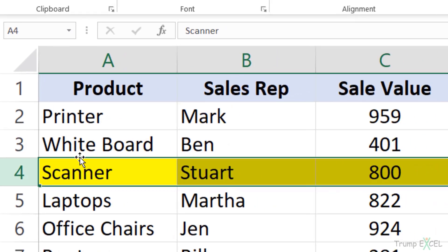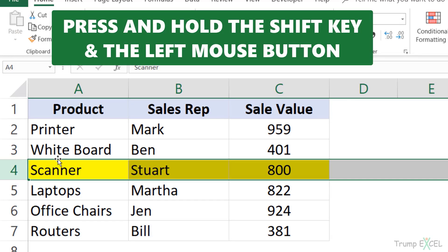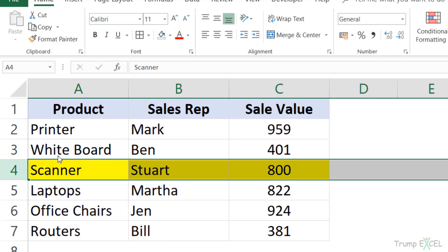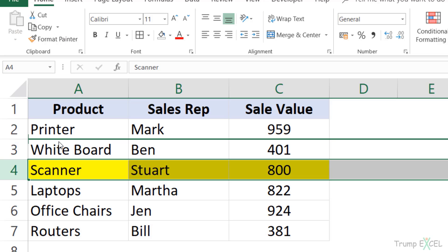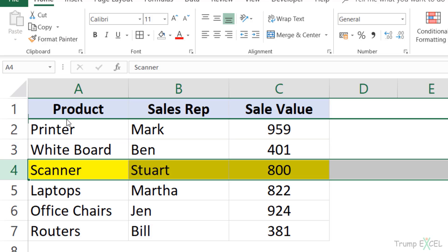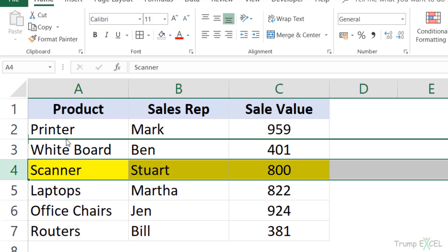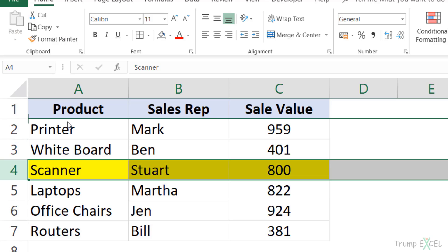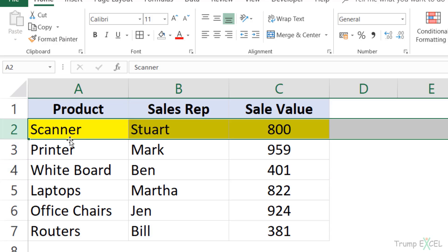Now I would hold the Shift key on my keyboard and press the left mouse key and start dragging this to the top. And while I'm doing this, you can see this bold green line right above the edge of the row while I'm moving this. You can see this is moving and you can see this green line moving.